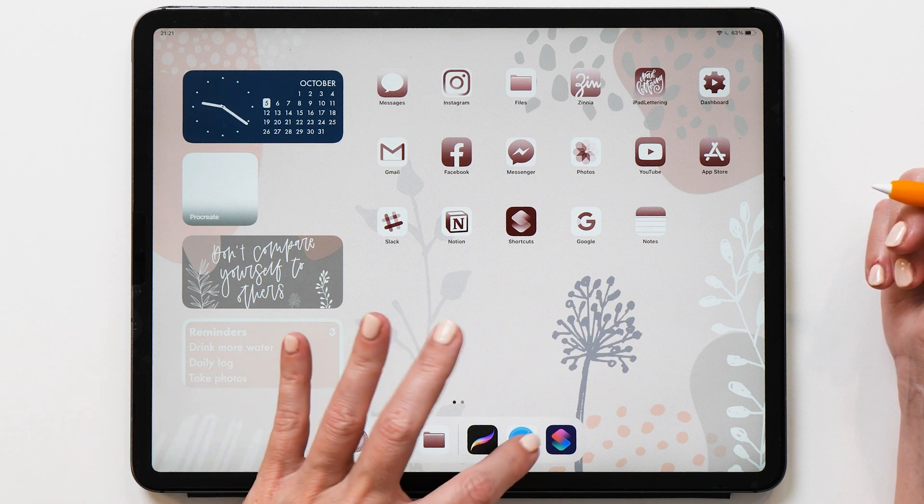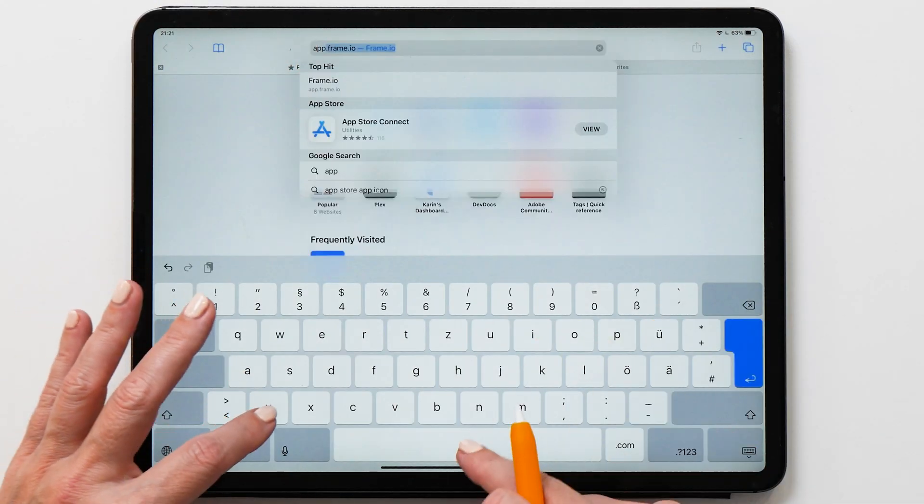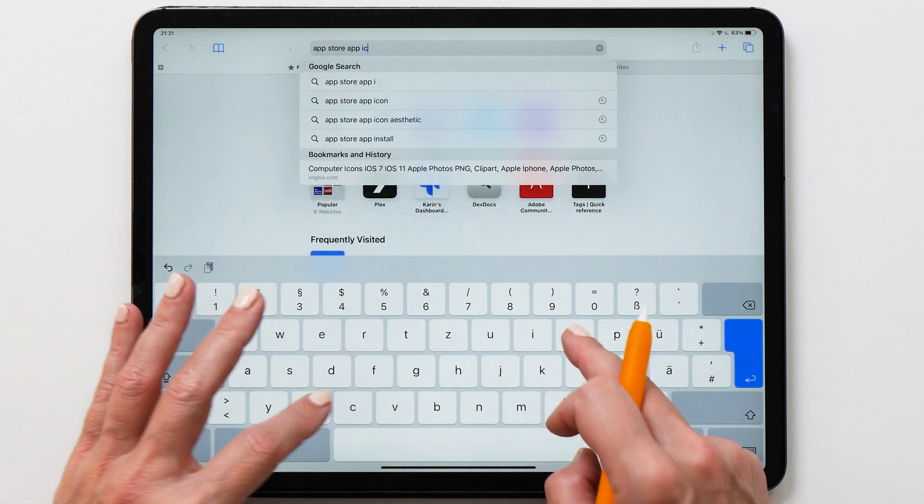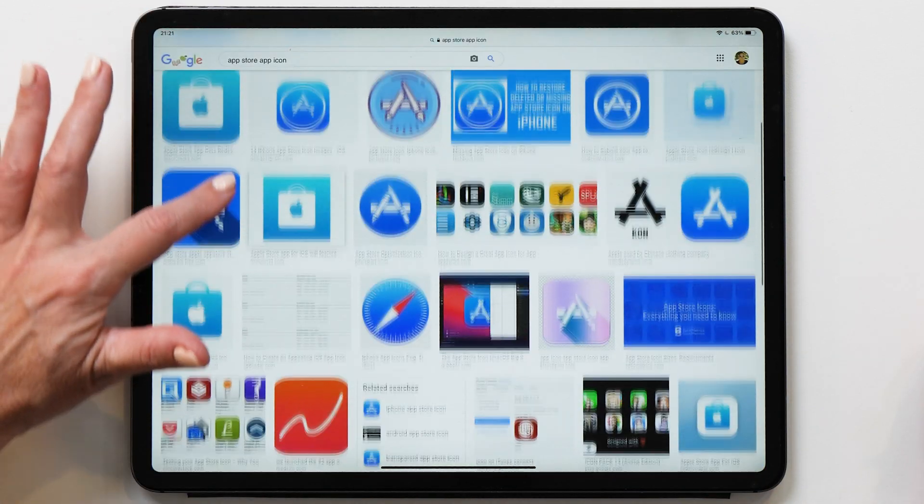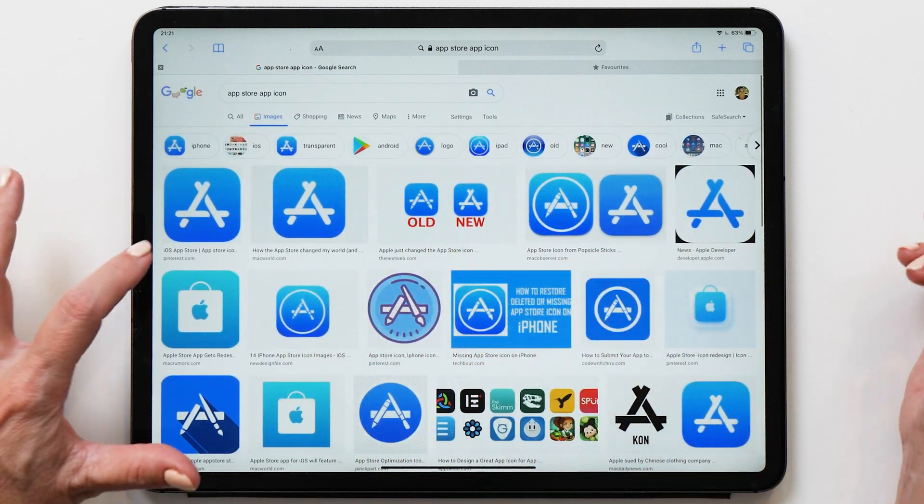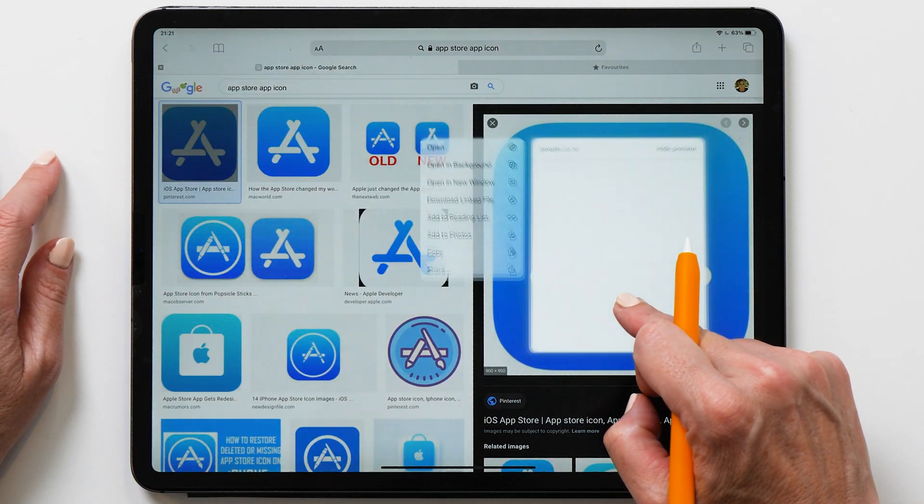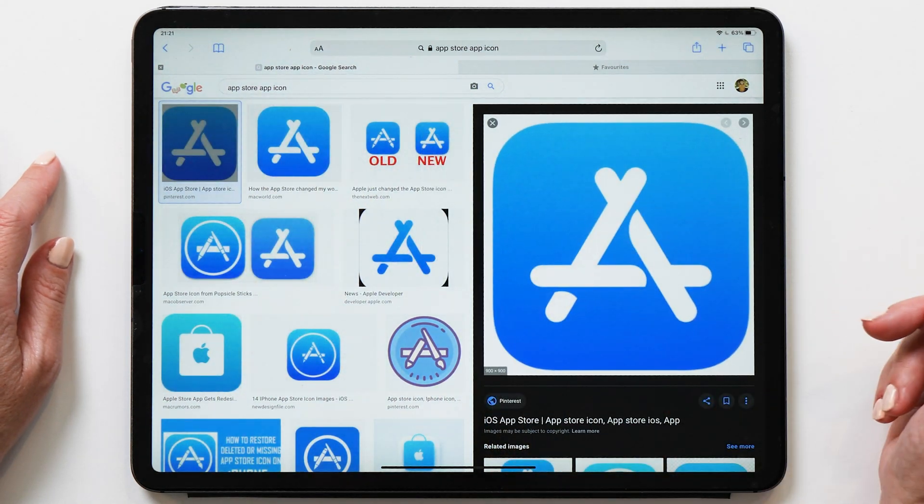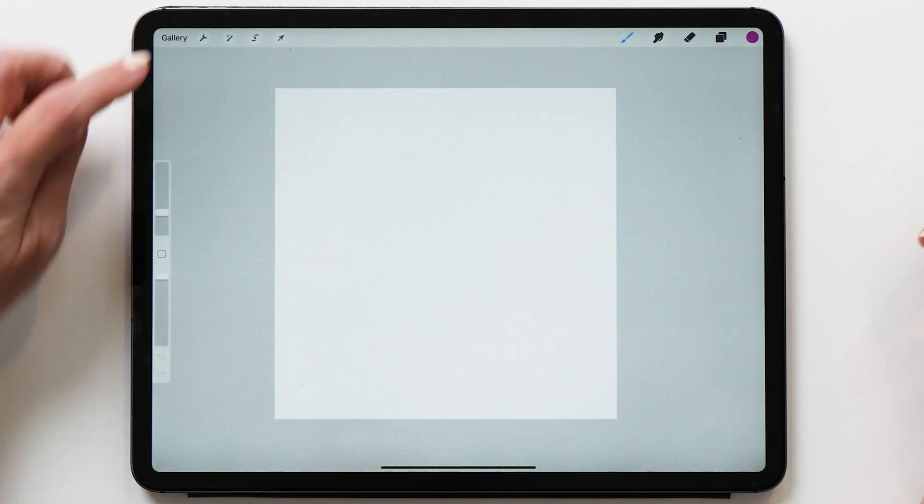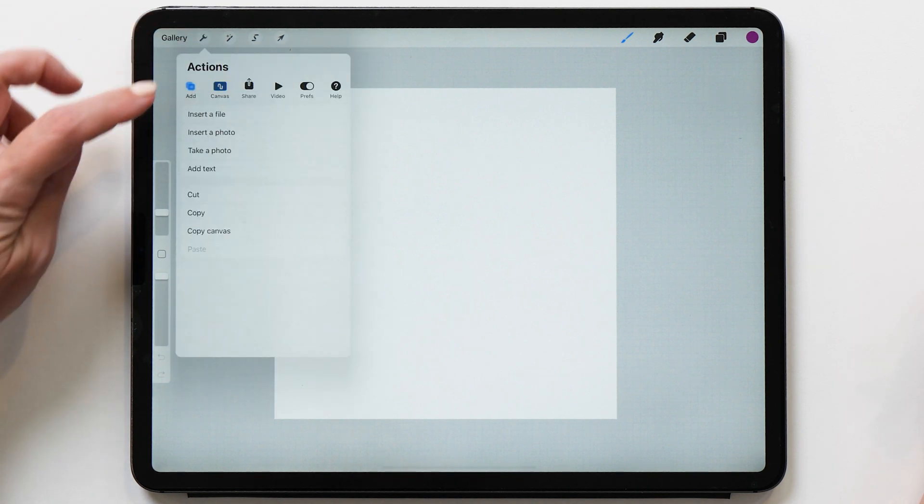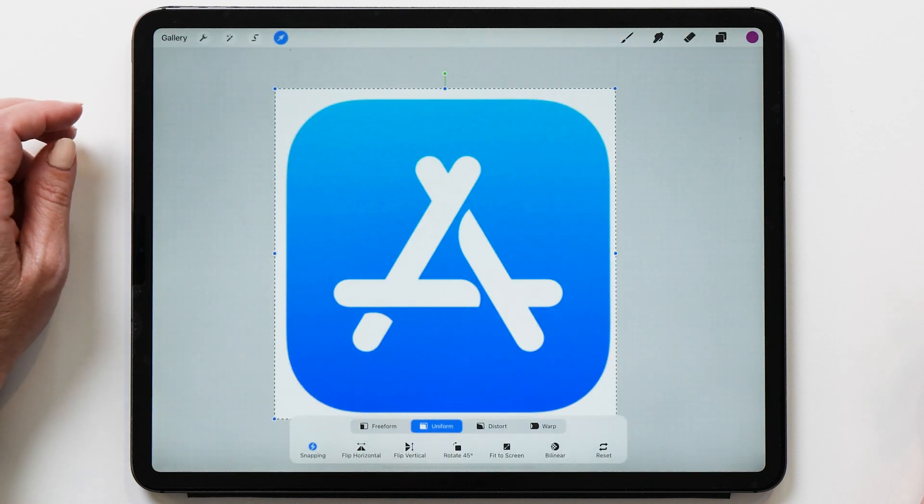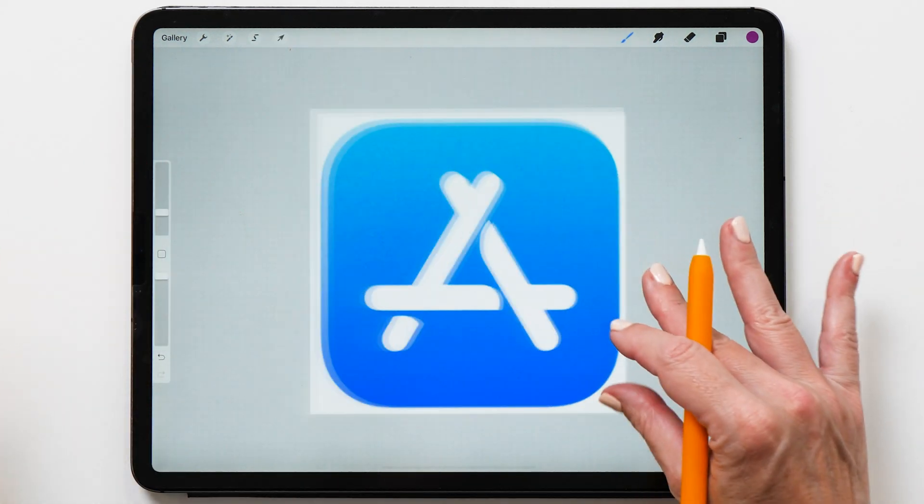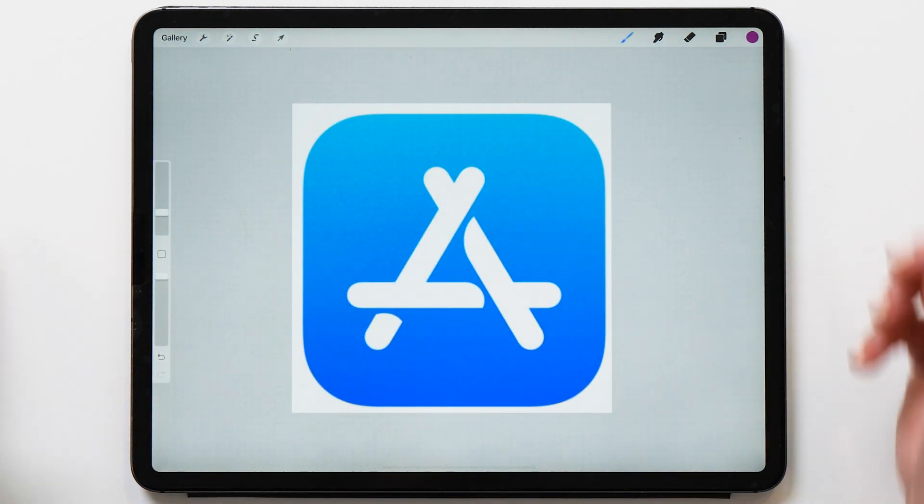So now creating these icons is actually not super hard. We're going to start by Googling the icons. So you're going to Google the App Store app icon, and then we're going to go to Images. And then you can select any one of the images that you like. So this one looks pretty good. So we're going to long tap and then add to photos. And then we're going back to Procreate. And now we are going to add this photo, insert photo, and then we're going to add this here. And this fits absolutely perfectly already. So this is quite a good icon to use.